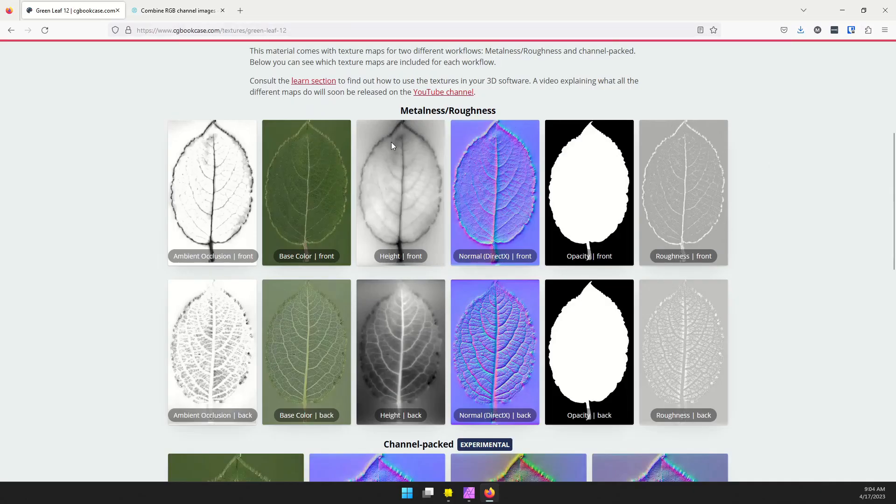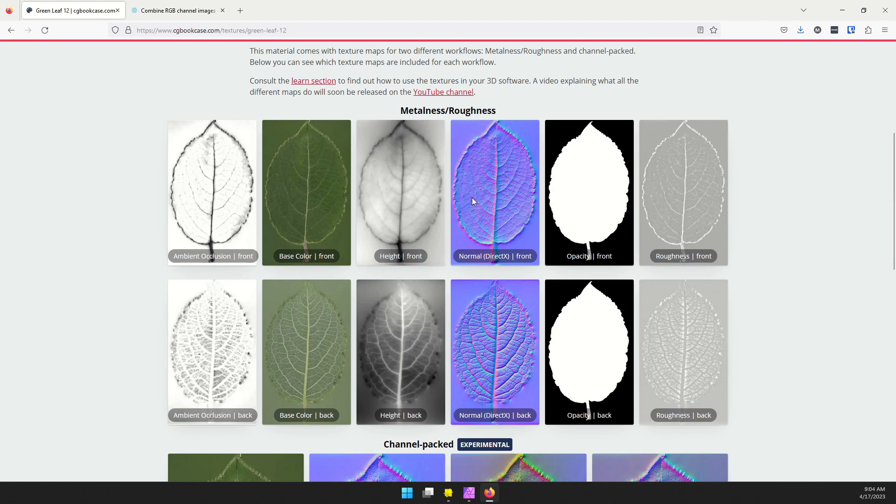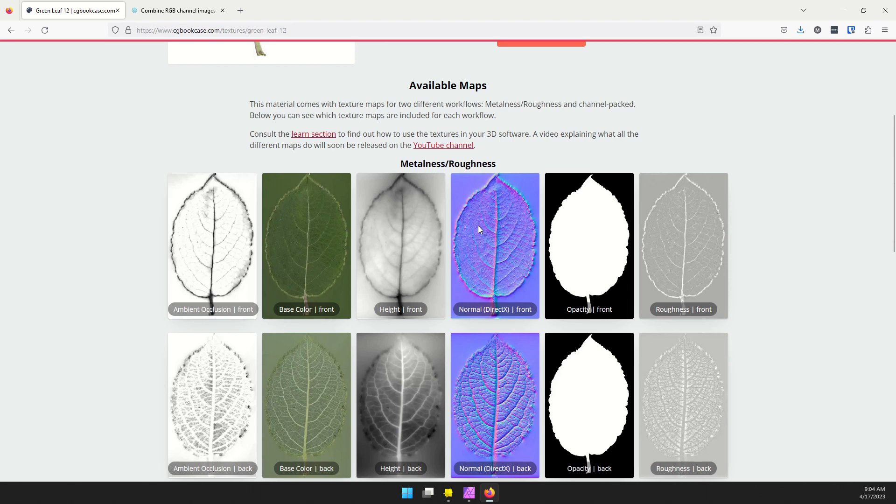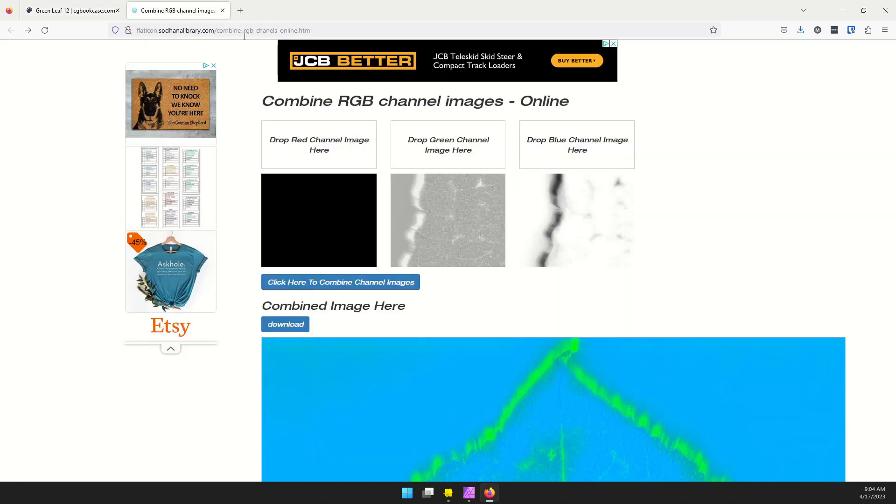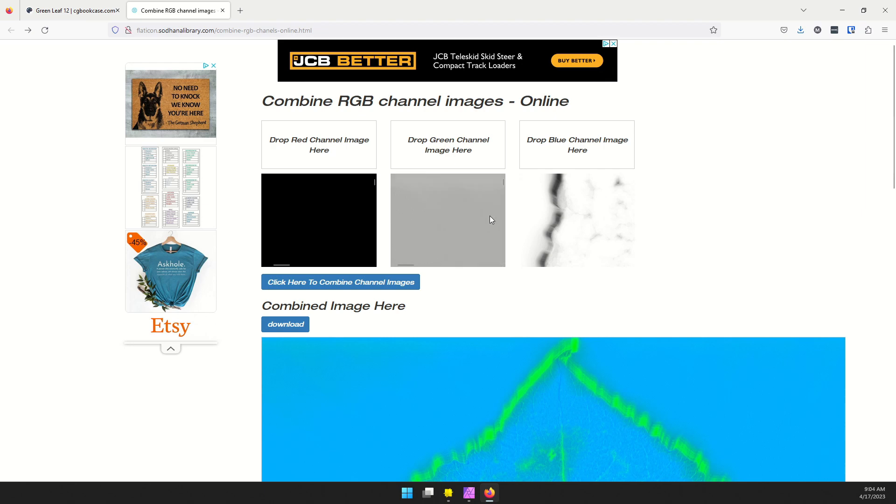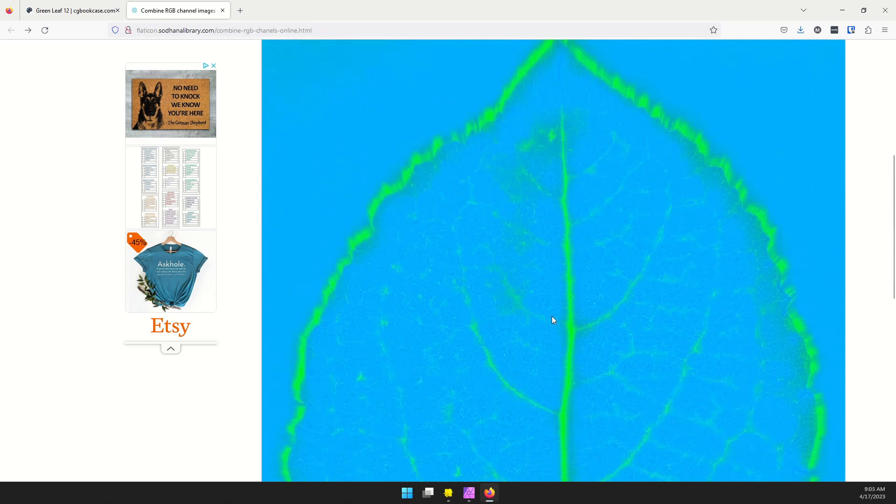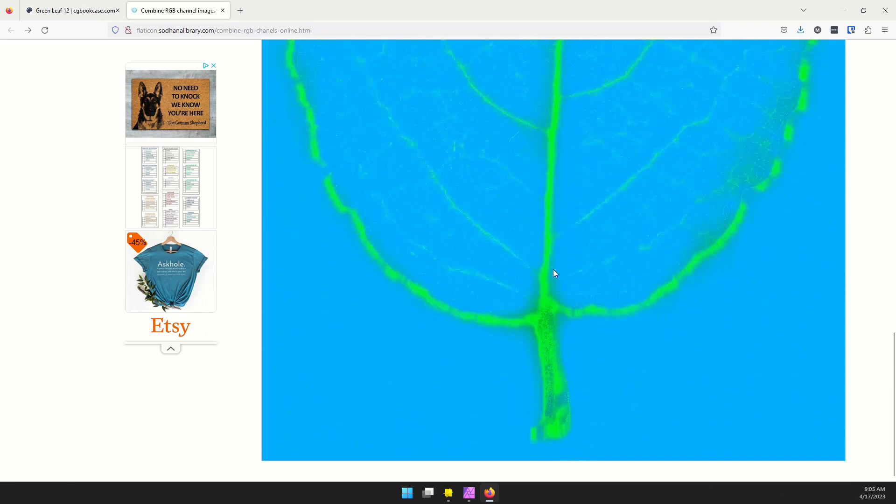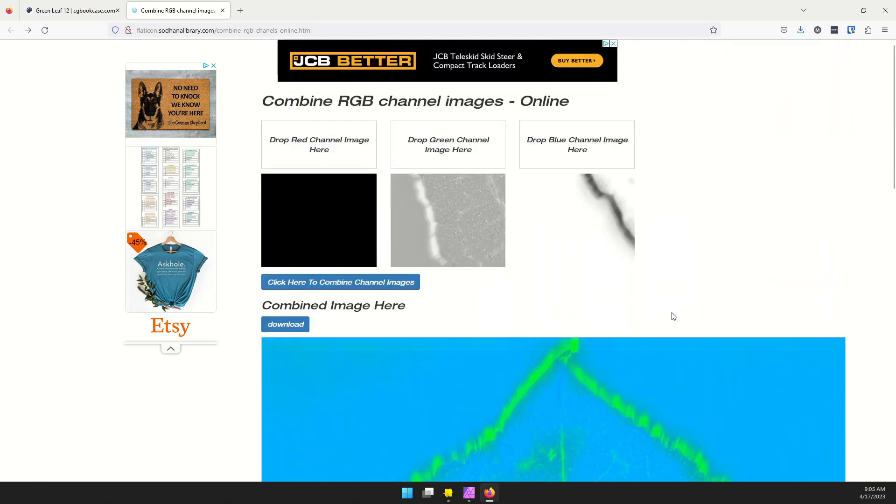My last bit of prep was to combine the ambient occlusion, the roughness and the metallic channels into one image. This leaf doesn't have a metallic map, so I'm just using a plain black image for zero, the leaf is not metal. The ambient occlusion and the roughness are going to go into separate RGB channels. There's this combined RGB channels website that's really handy. I dropped my plain black image into red for the metal map. Roughness went into green, and then the ambient occlusion goes into blue. If you combine them, you end up with something like this. You can download it and save it as a material params map, then also do that for the other side.